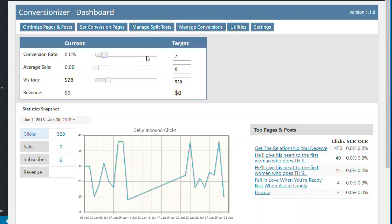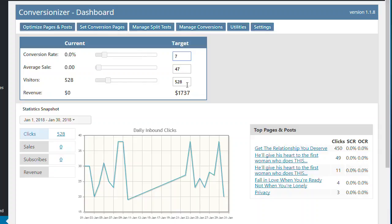And so what we can do is we can set an average sale. So this was actually promoting a ClickBank product. And if we set an average sale, let's say it was $47, just as a guess. And the conversion rate, let's say if it's at 7%, then you'd be earning $1,737 gross revenue.